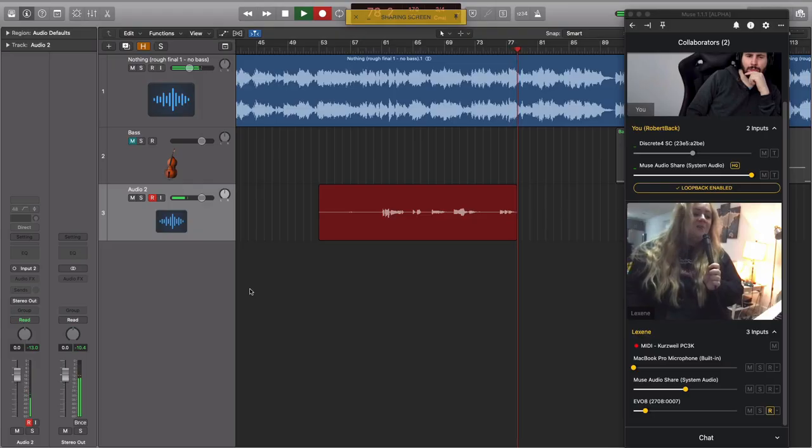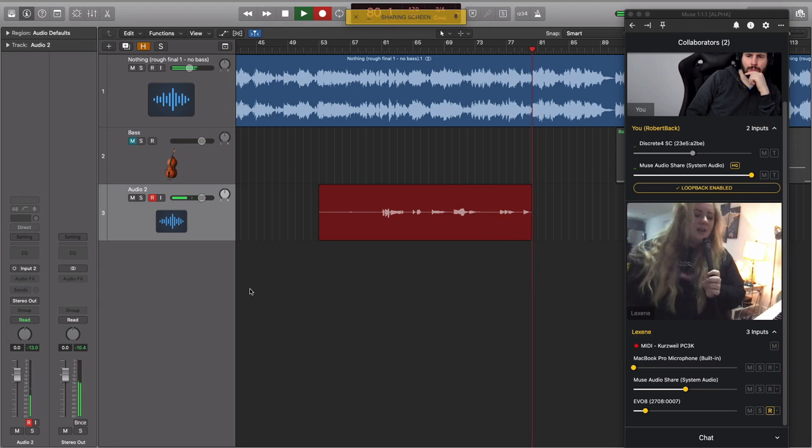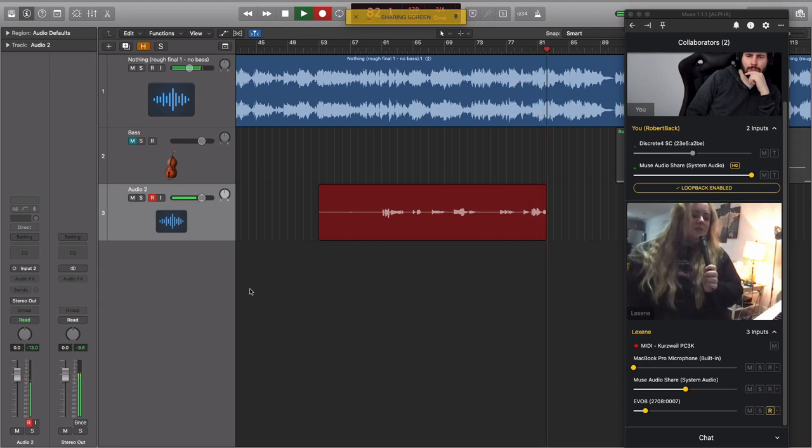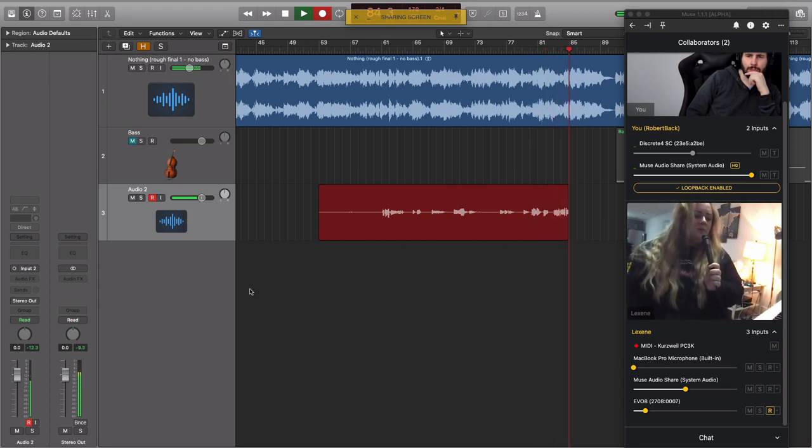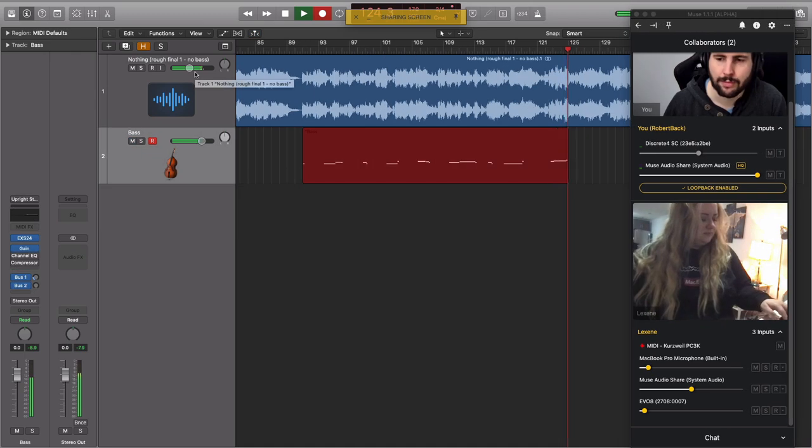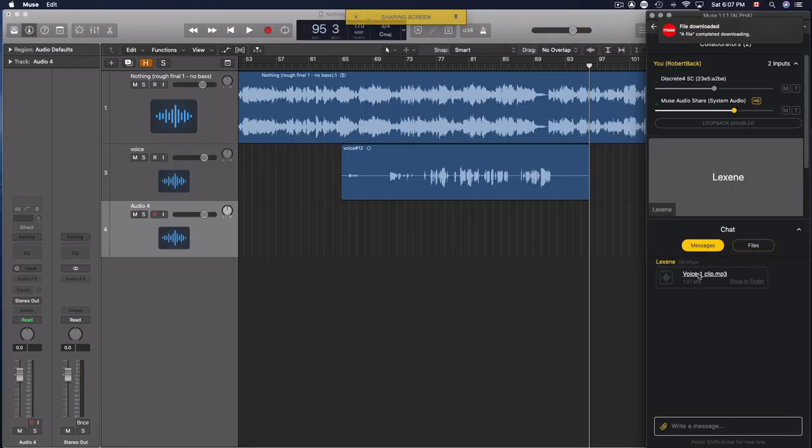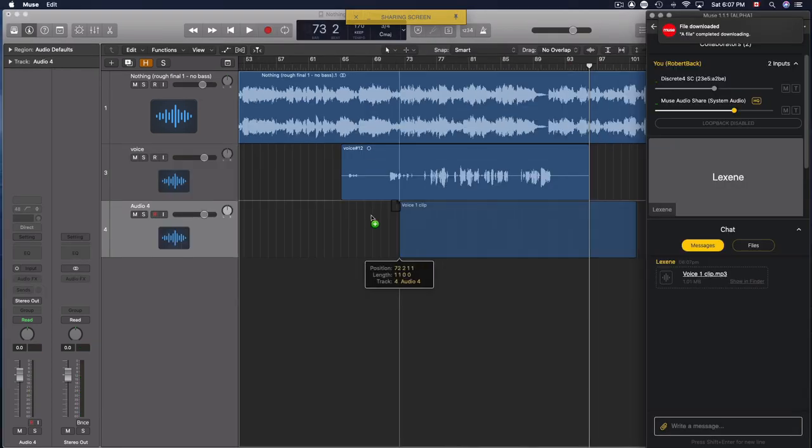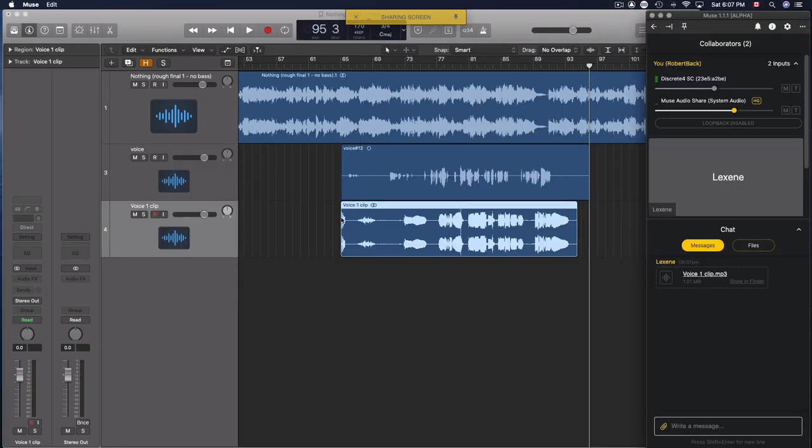With Muse you can take any audio being shared with the session like a voice or an instrumentalist and record it straight into your DAW. You can even play or record MIDI over the network so someone with their keyboard plugged in can play software instruments on your computer. And you can easily drag and drop files from your computer into Muse so everyone in the session will be able to add them directly into their DAW project.